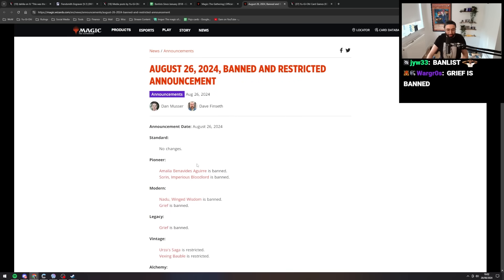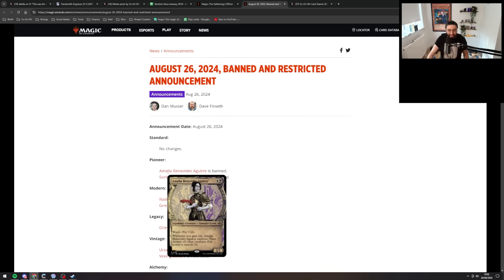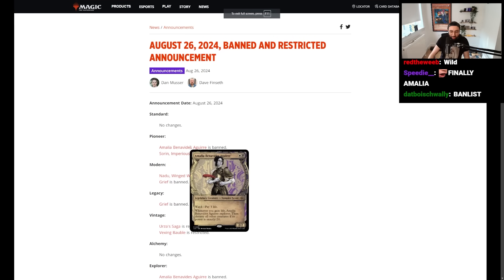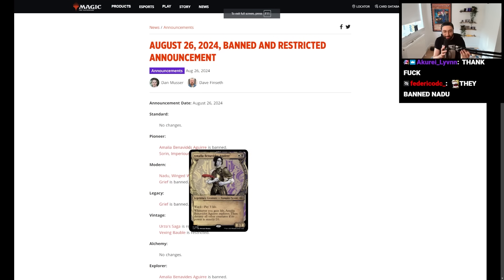In Pioneer format, they are banning Amalia Benavides Aguirre.